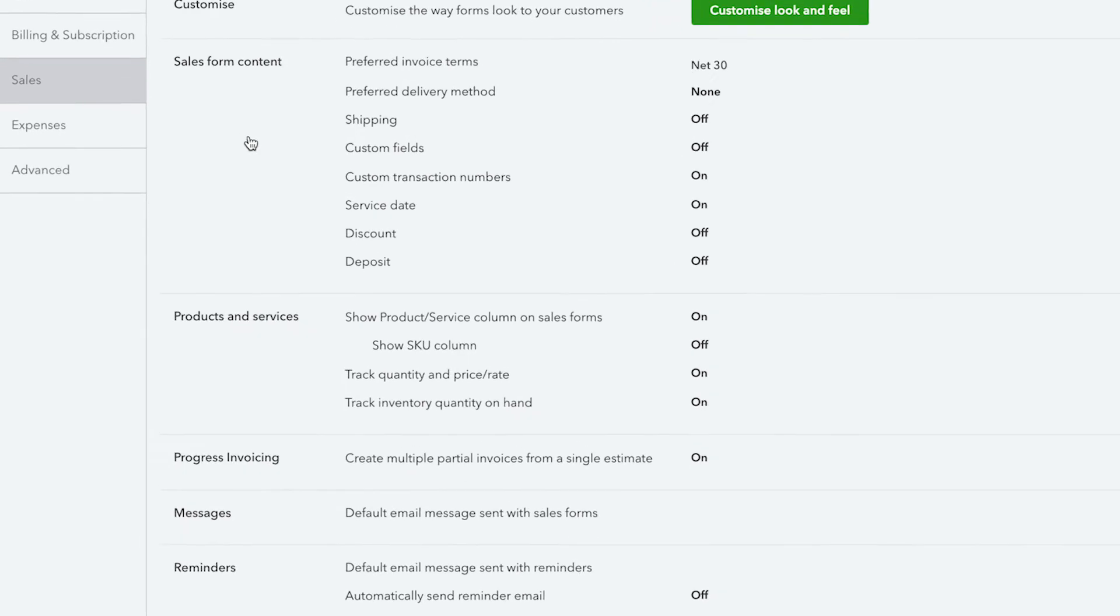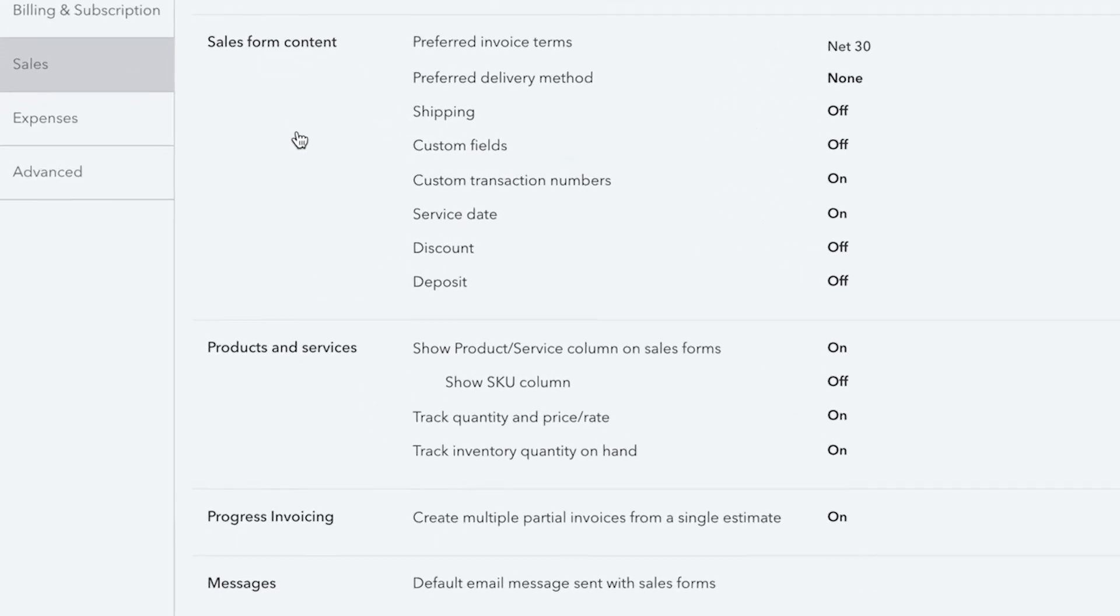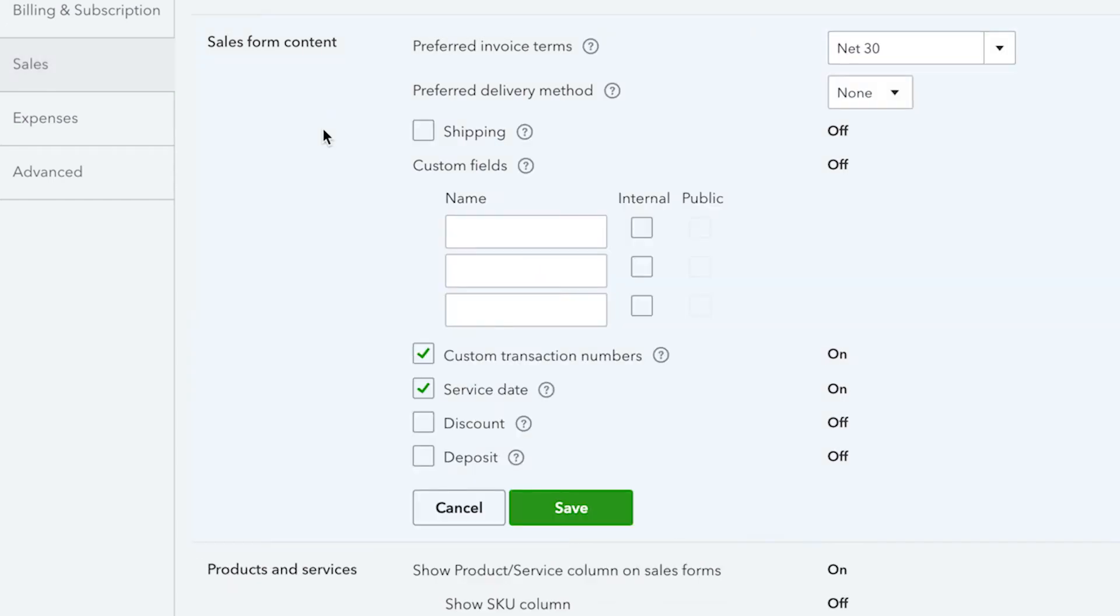First, let's look at the sales form content. Here, you're able to see various fields that you can turn on and off for your sales forms.